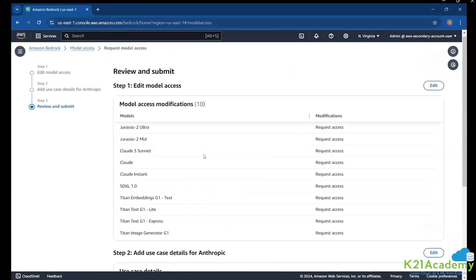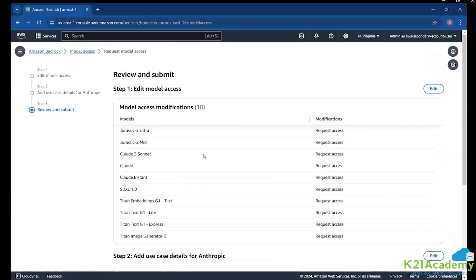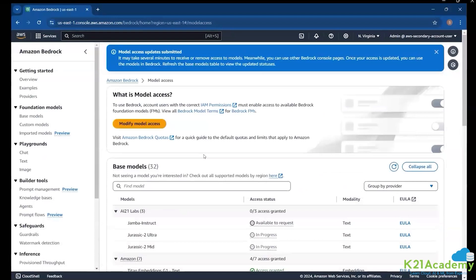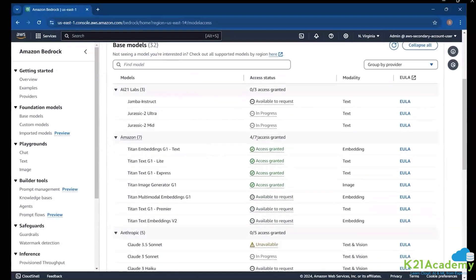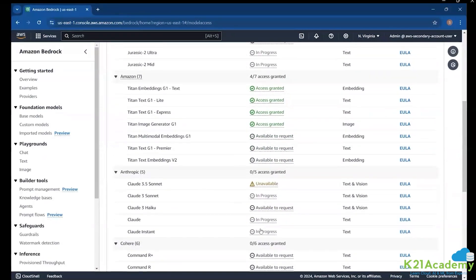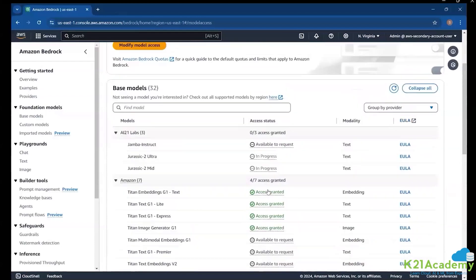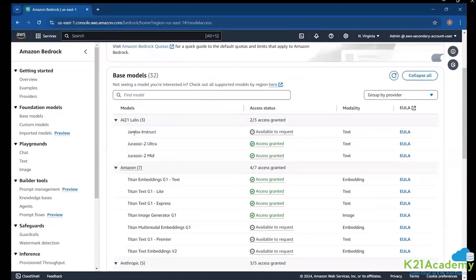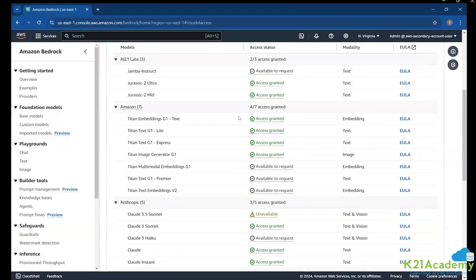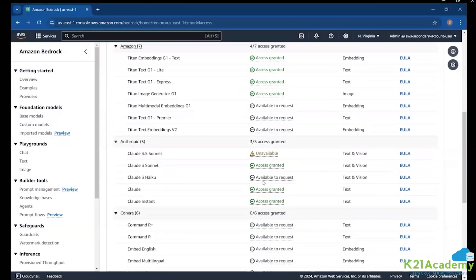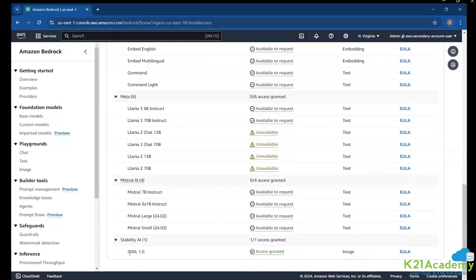Once you submit it, you will not get immediate access — it will show as 'in progress' for many of those. You'll have to wait some time. That's why I recorded this video — I've skipped some time here. It will not take more than 15-20 minutes, but you will get access to all the models you requested. With that, I've got access to every model I wanted, including Stability AI.